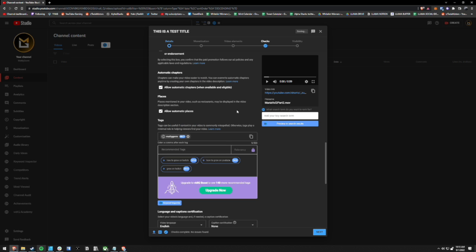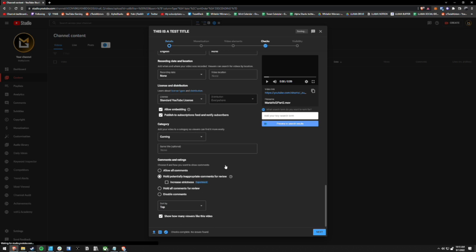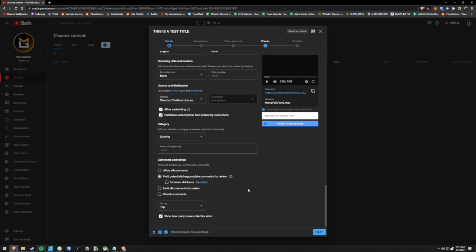You don't have to because people aren't necessarily clicking on shorts the way that they are clicking on regular videos. And as you continue to scroll down and fill out the relevant settings for your video, this is that upload tip that I was mentioning.